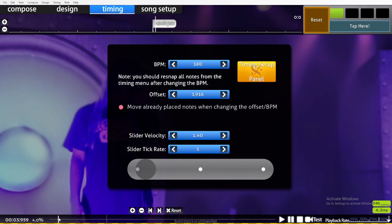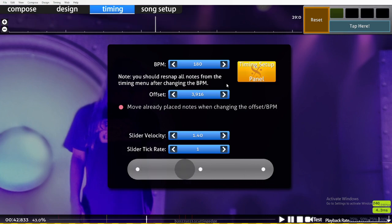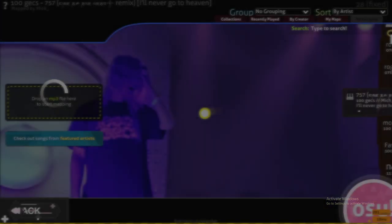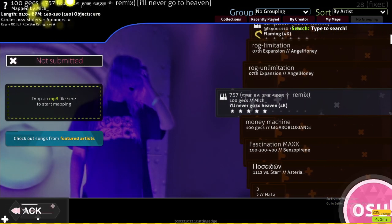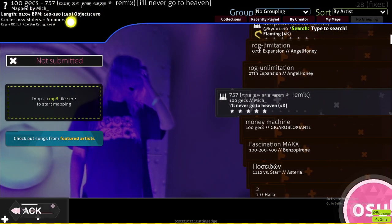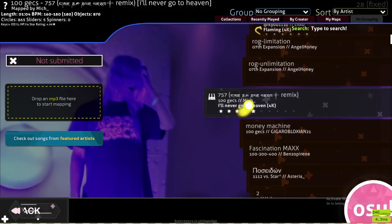For which BPM stays on for the longest. In our case it's 180, but if you want to check, it's in these parentheses right here. You remember this BPM, you're gonna have to remember it.